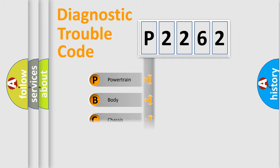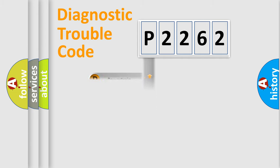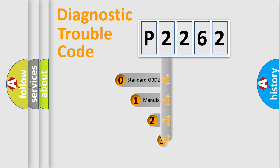Powertrain, Body, Chassis, Network. This distribution is defined in the first character code.